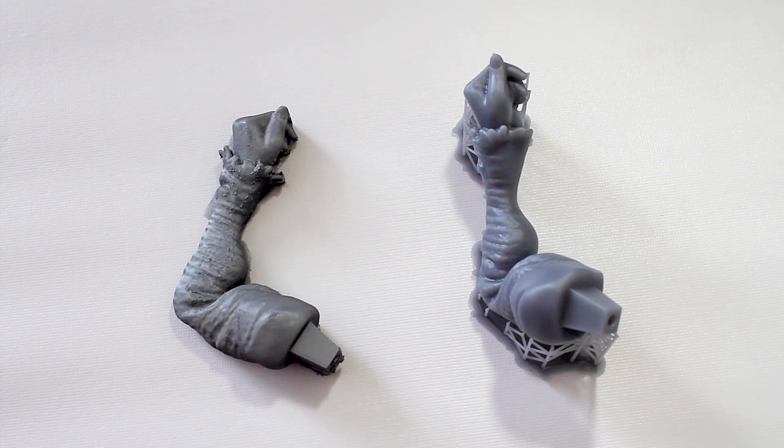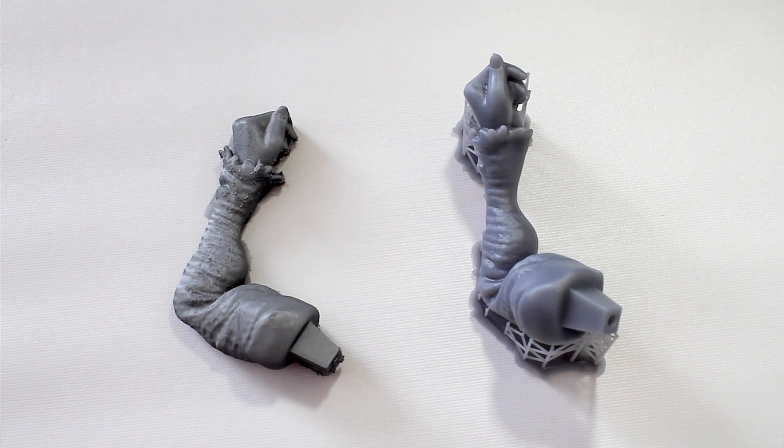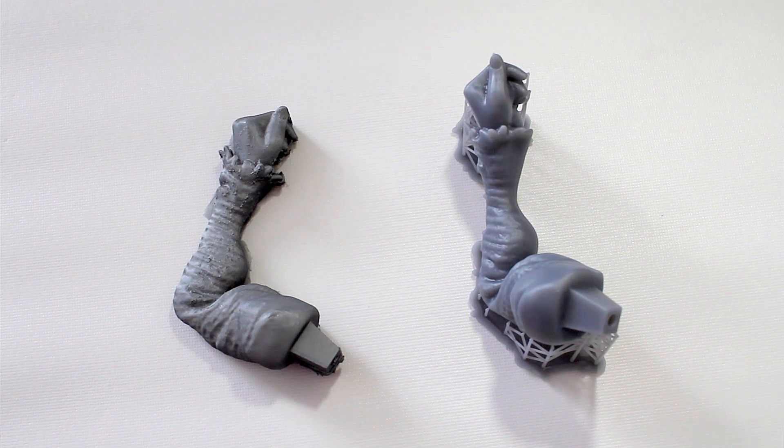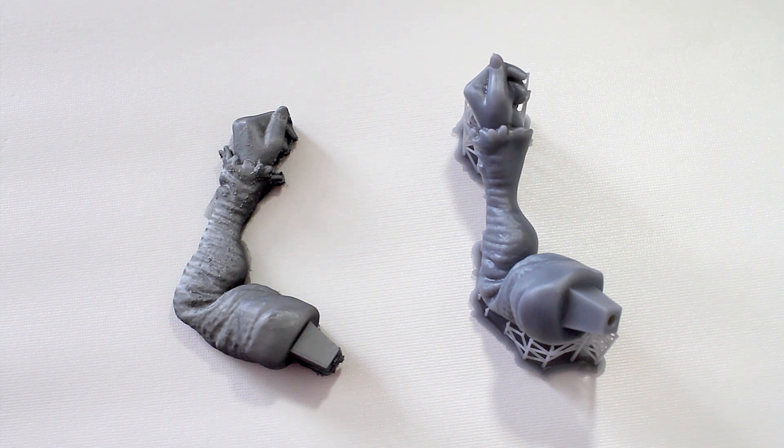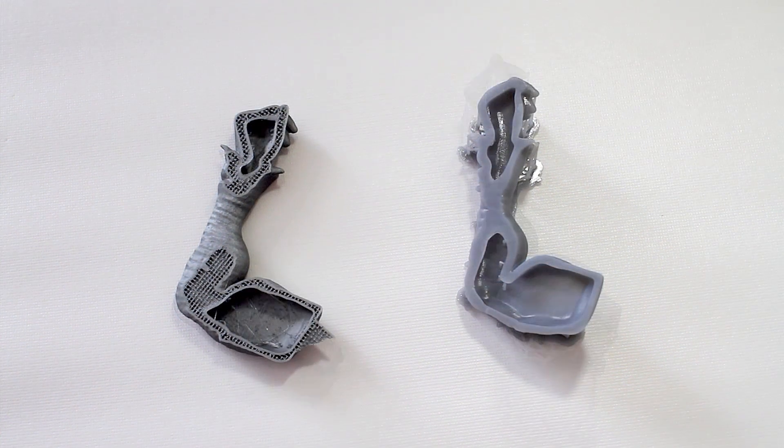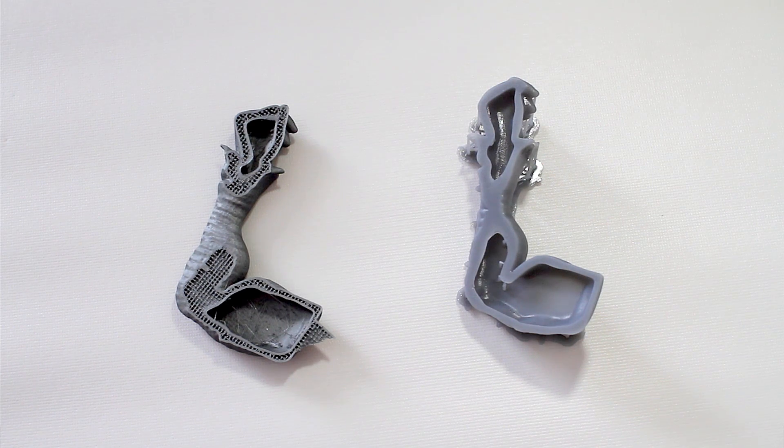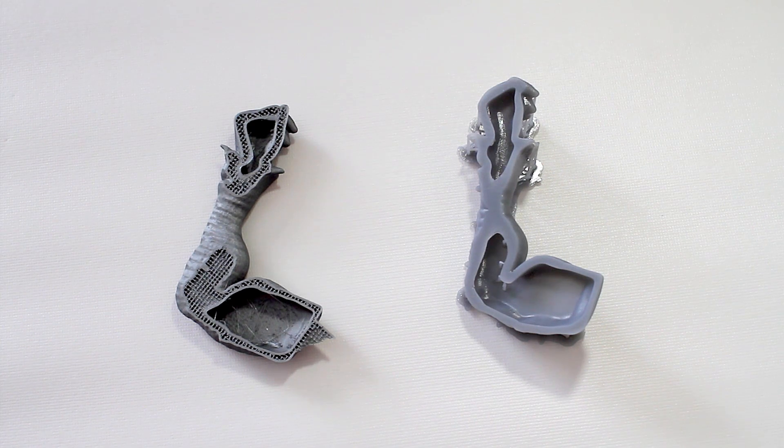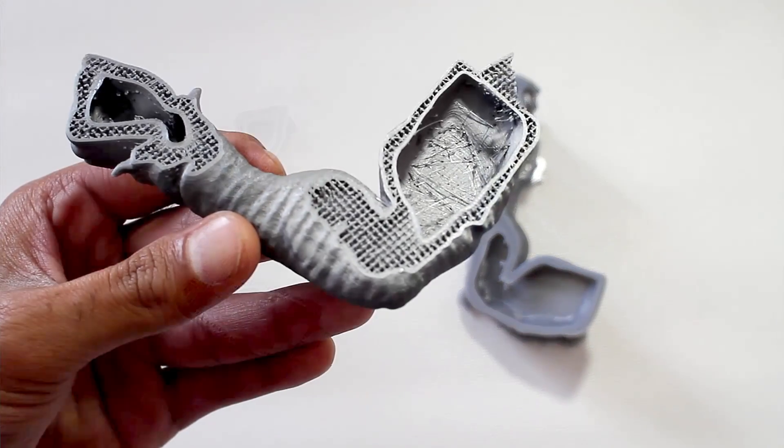So I've got his left arm here printed in both FDM on the left and SLA on the right. If we take a look at the hollow prints on the inside, we can see what's really going on.